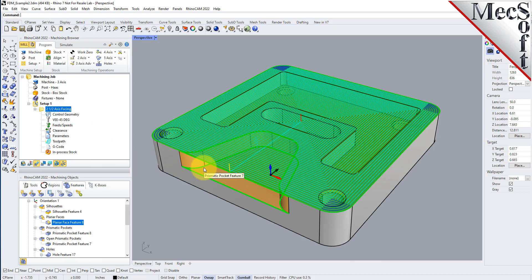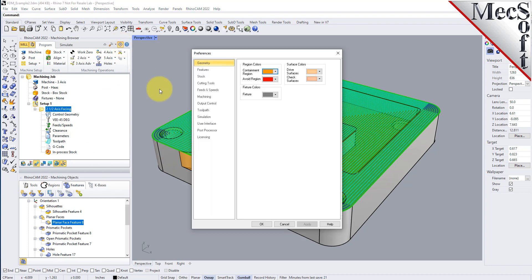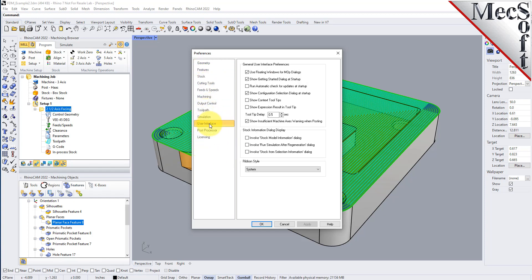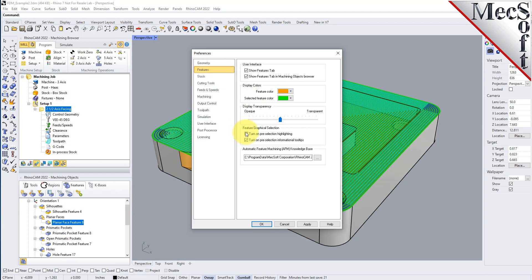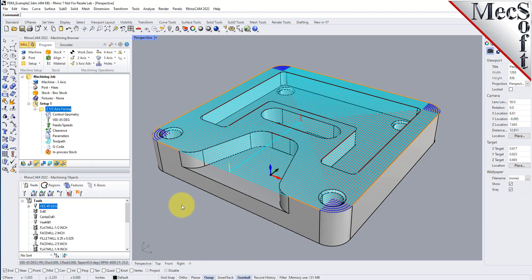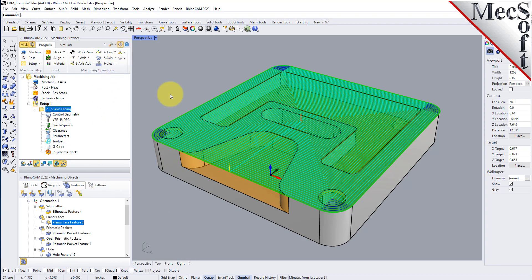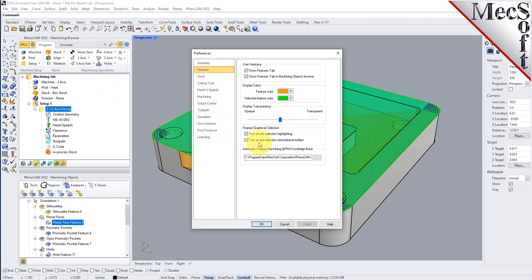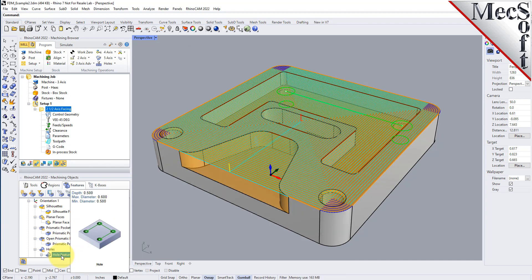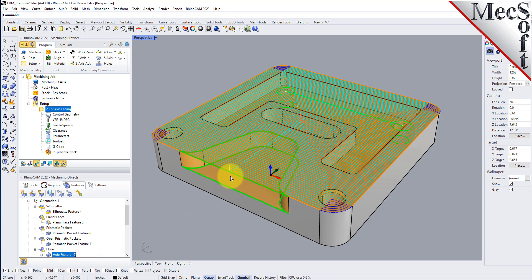You can also highlight a feature and it will tell you information about that feature. Go back to preferences and turn on context tooltips, pre-selecting highlights, and pre-selection informational tooltips for features. Now, if you select a feature in the features tree, it highlights and a tooltip tells you about the feature — for example, the depth of a pocket — just by hovering over it in the features tree.